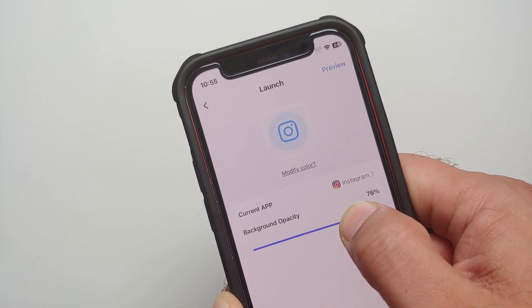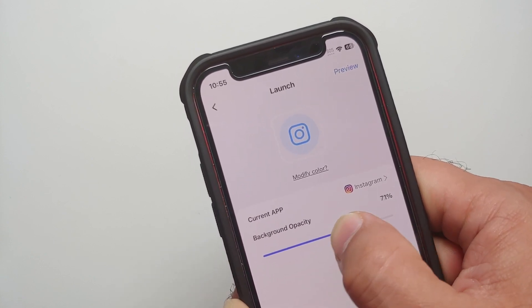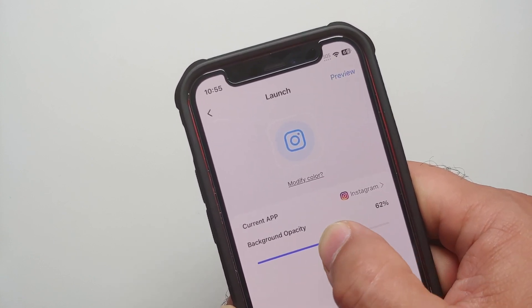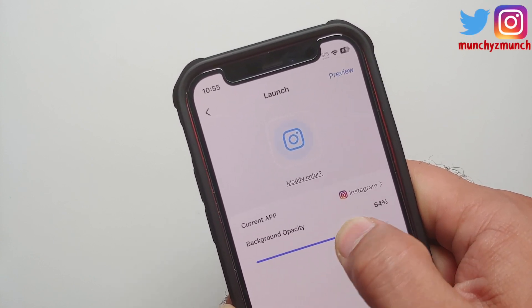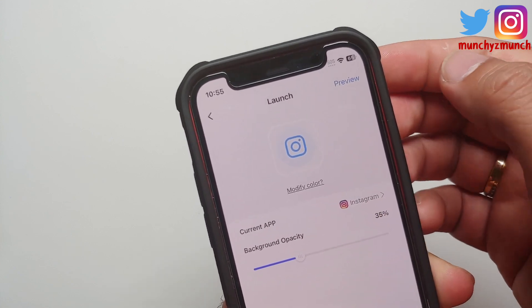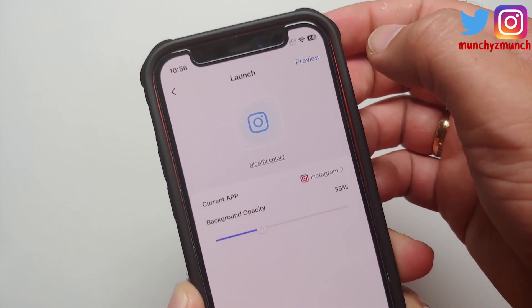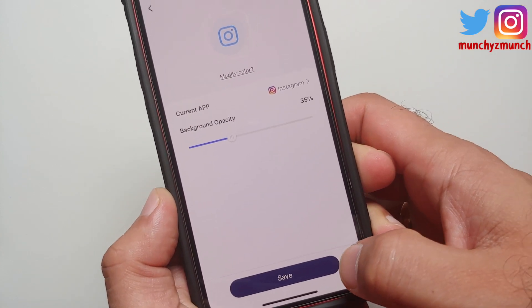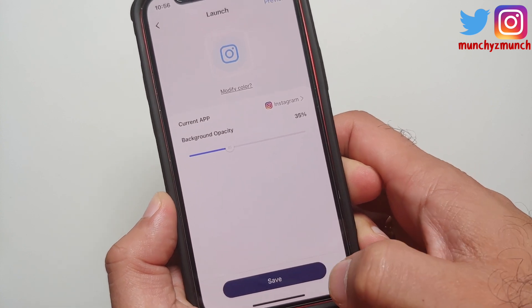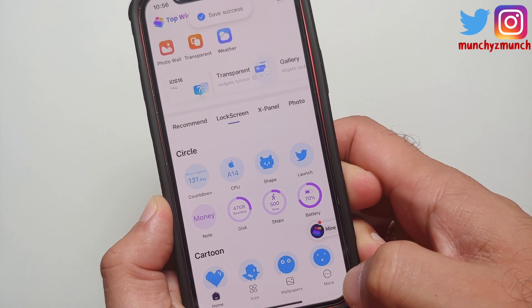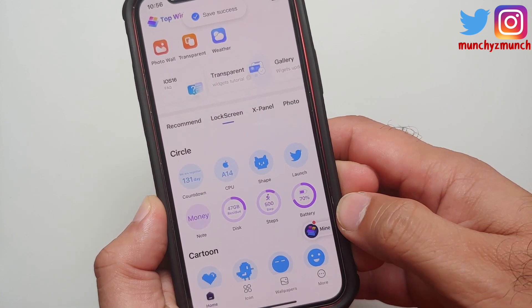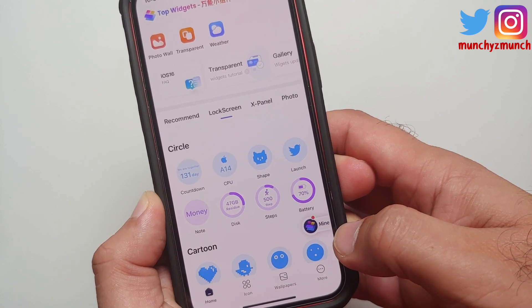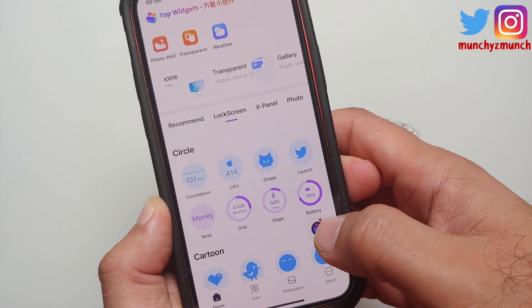If I move the slider, you will notice that the transparency right above the Modify Color option changes. Once you are happy with it, you can preview it. All you need to do is tap on Save at the bottom — and now this is saved.